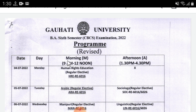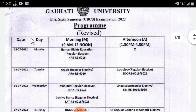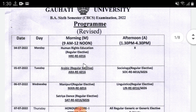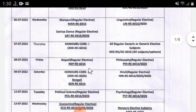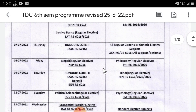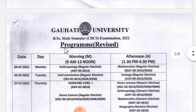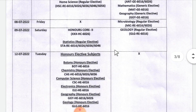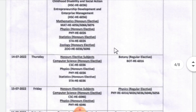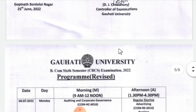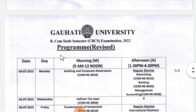This is the exam for July 2022. This is the subject of our BA 6th semester exam routine.